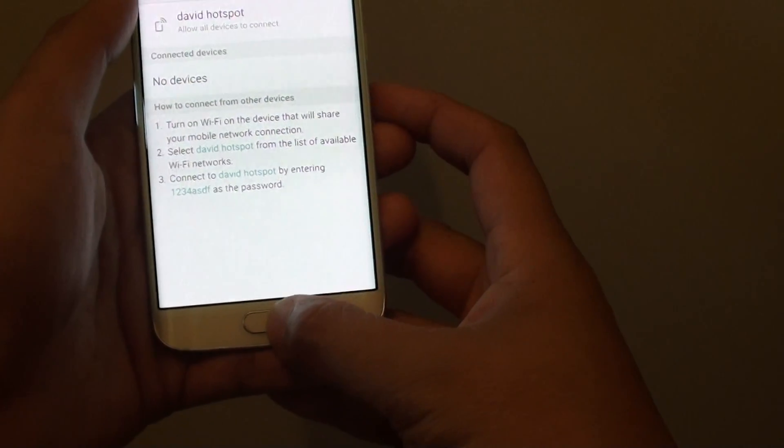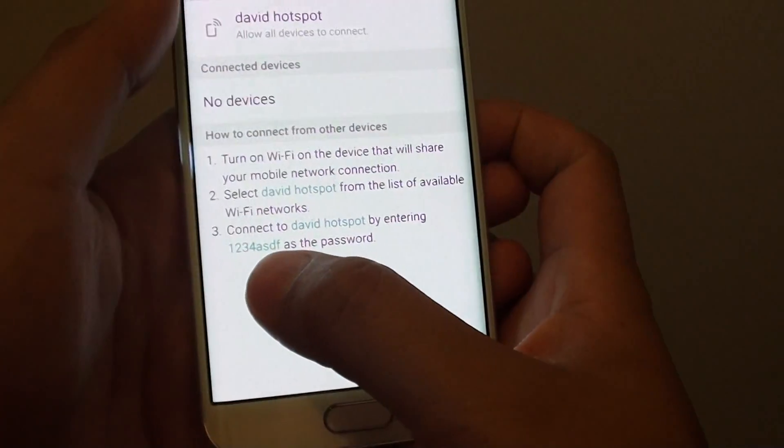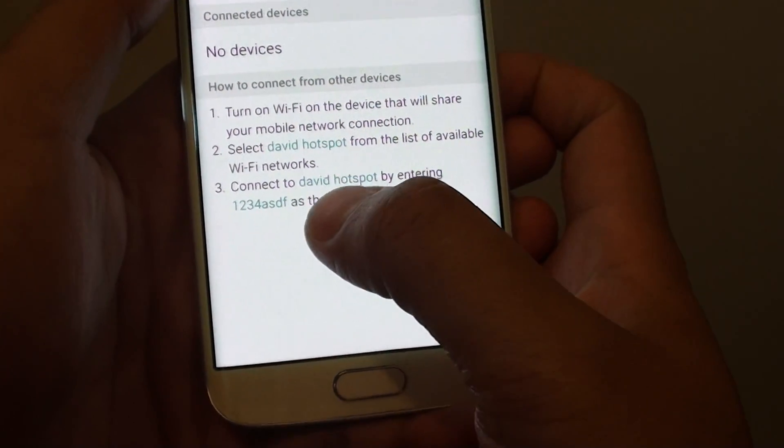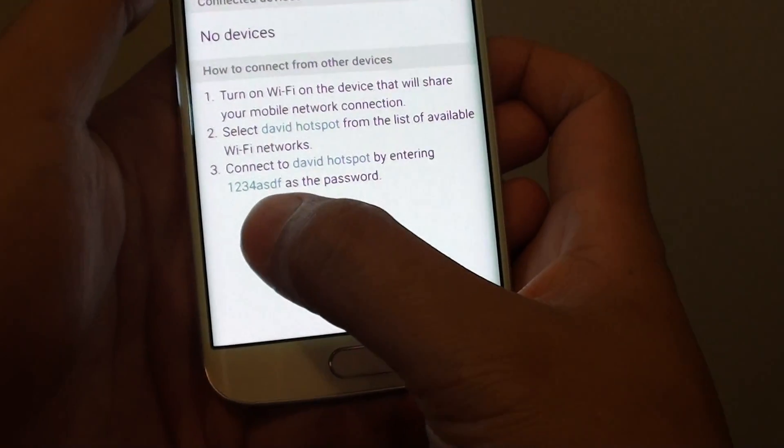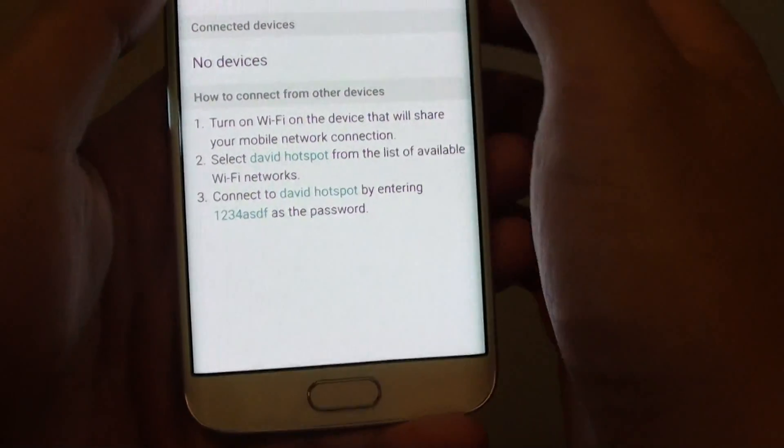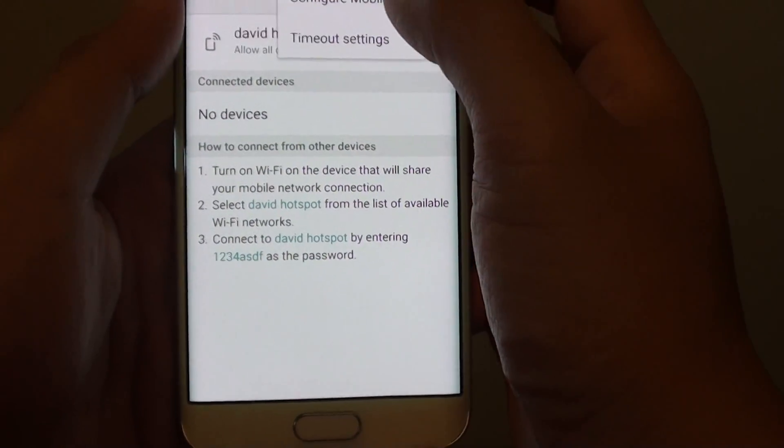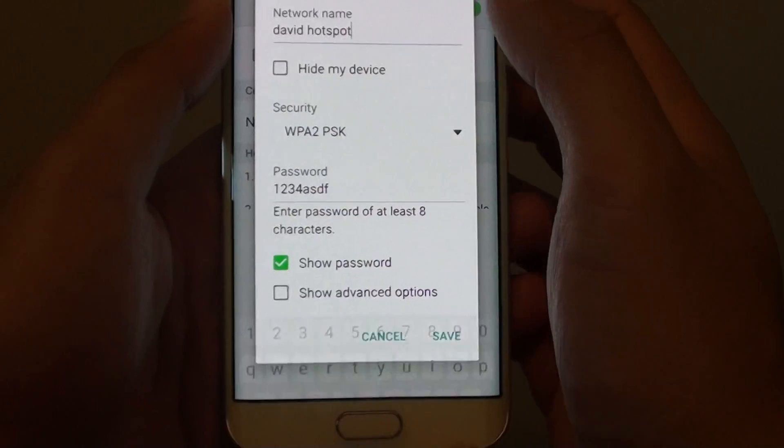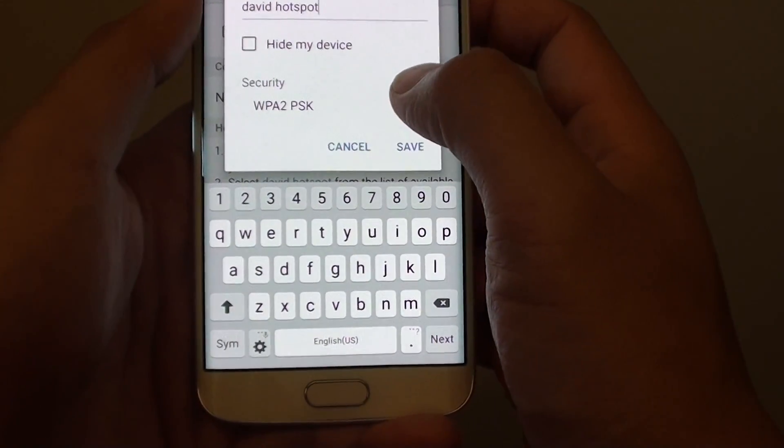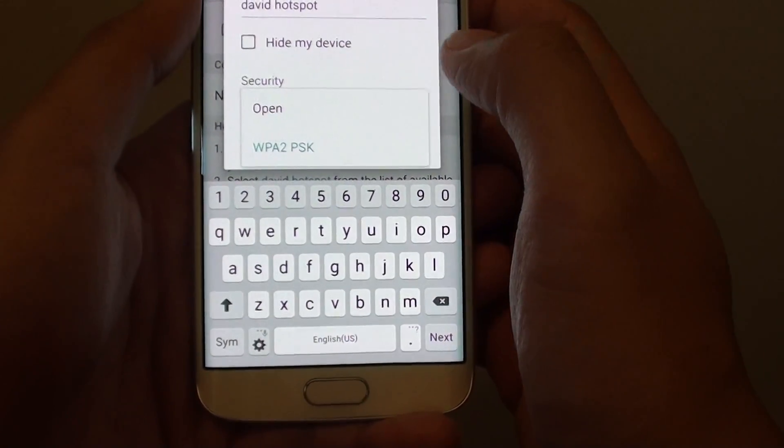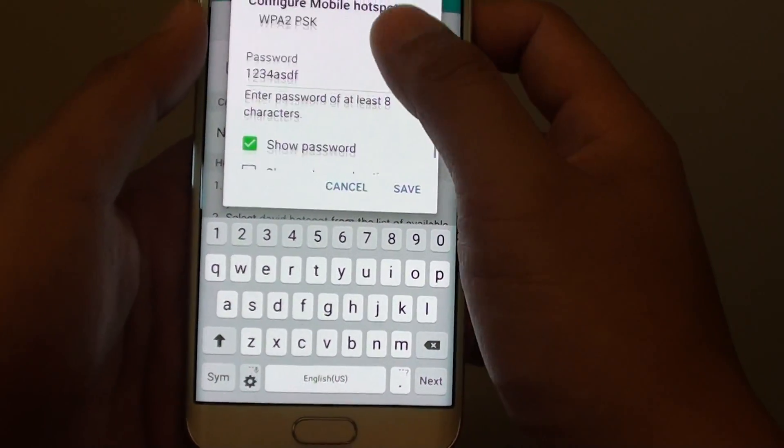The password is being shown down here: 'Connect to Devon Hotspot by entering the password.' If we go to More, Configure, and scroll down...